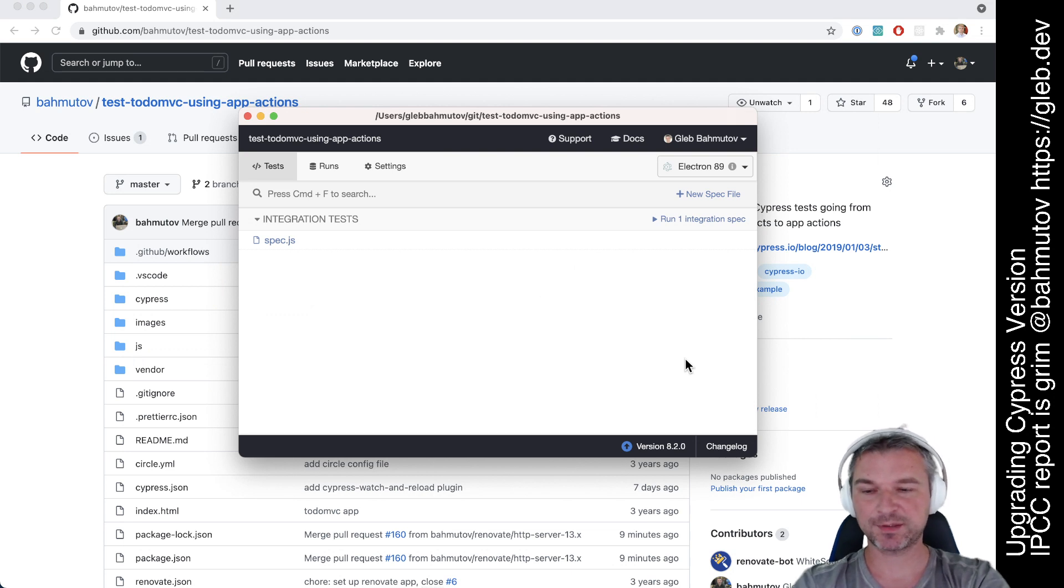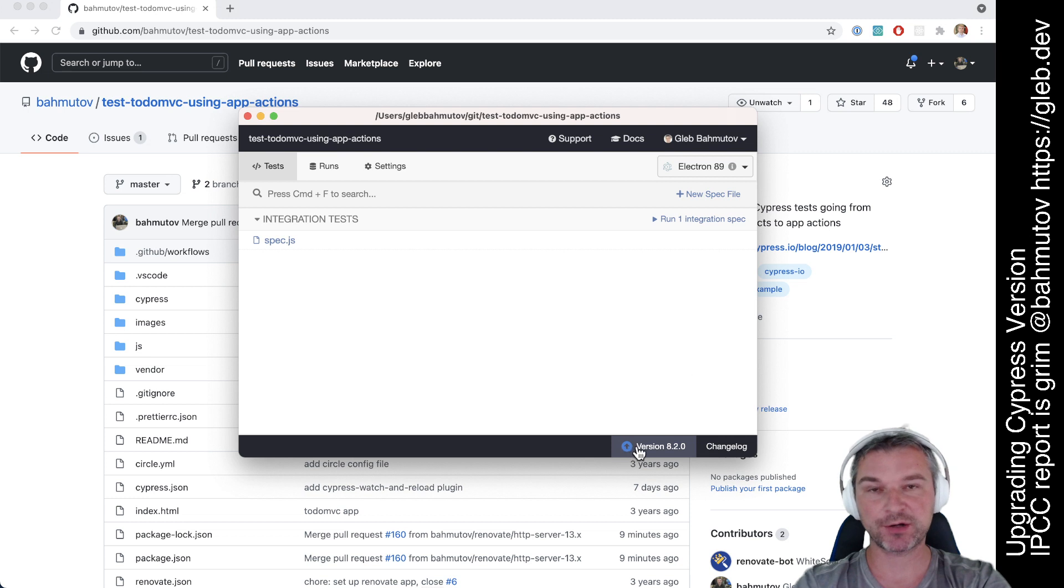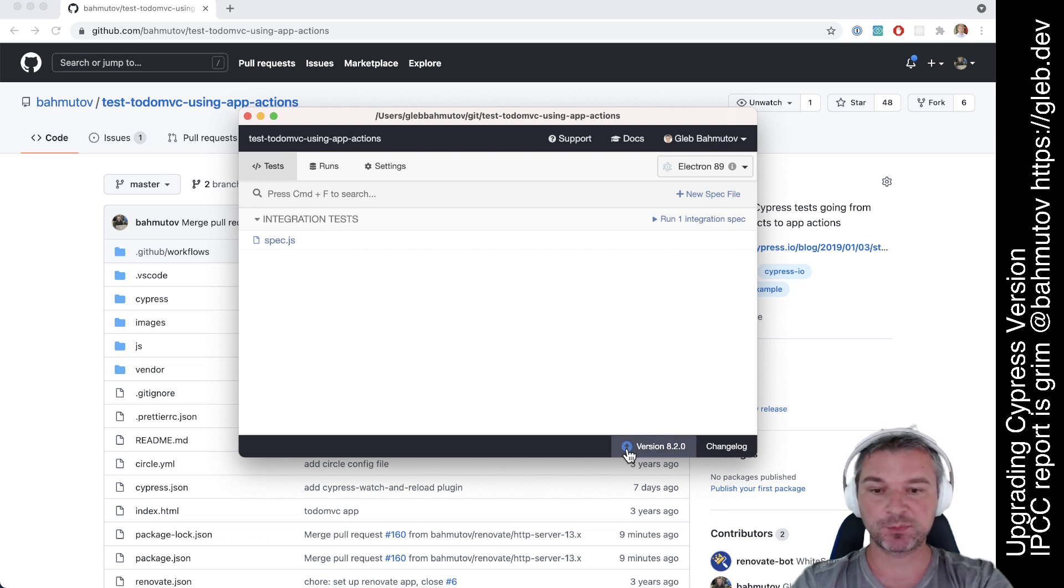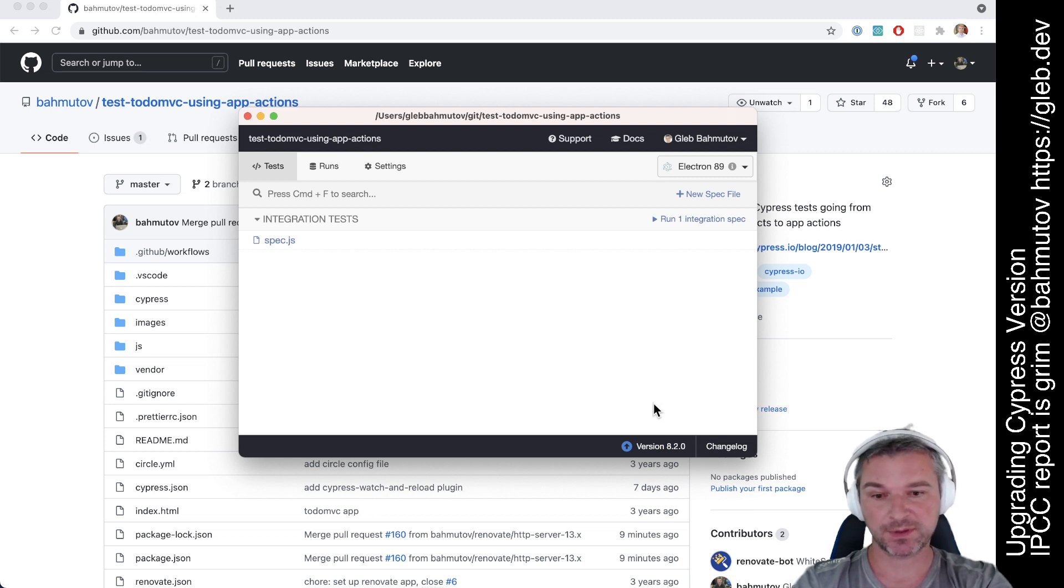Hi everyone, this is Gleb Bakhmudov. Once in a while when you run Cypress, you will notice a blue error next to the version of Cypress you're running. This blue error appears when there is a new version of Cypress available.